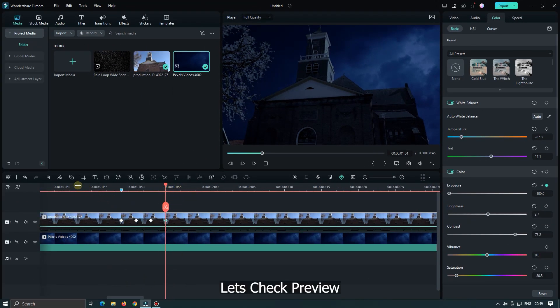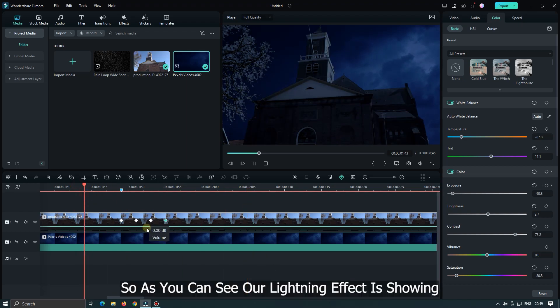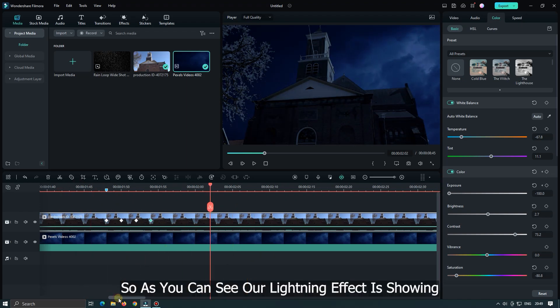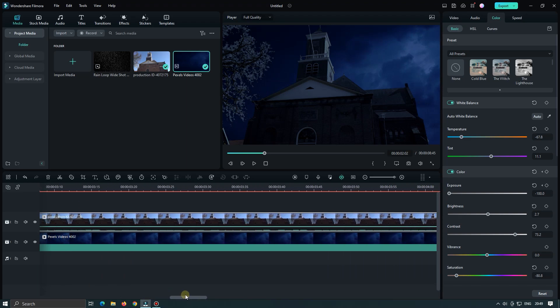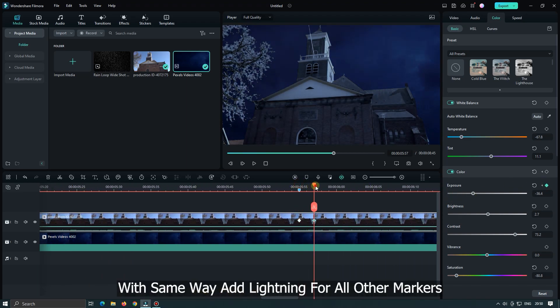Let's check preview. So as you can see our lightning effect is showing. With same way add lightning for all other markers.